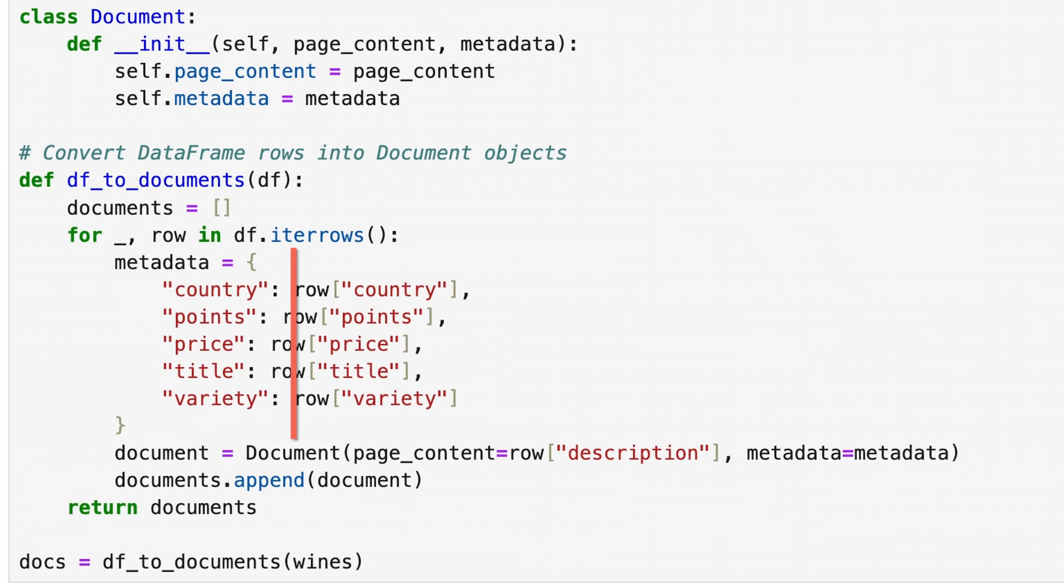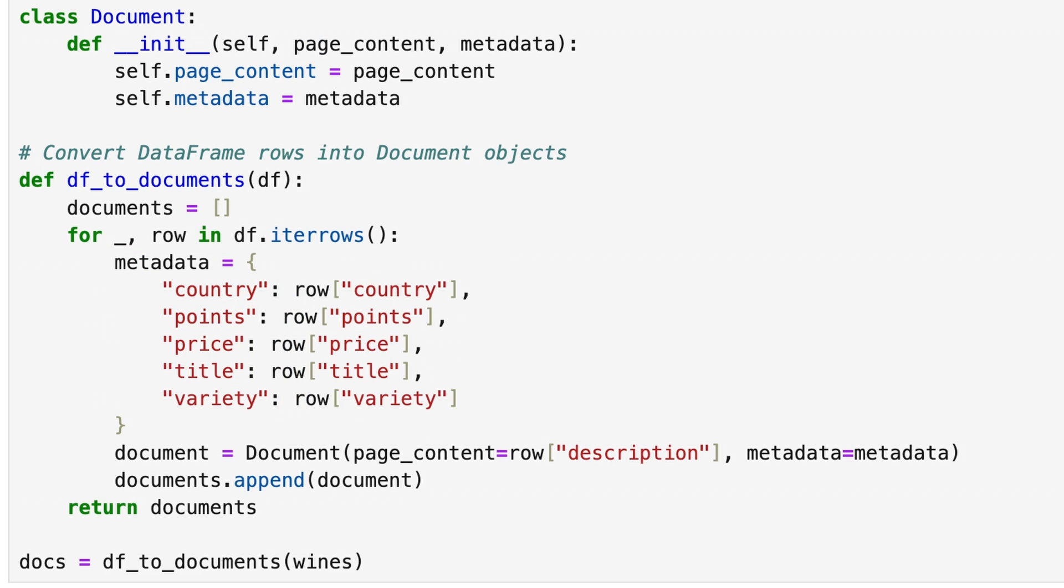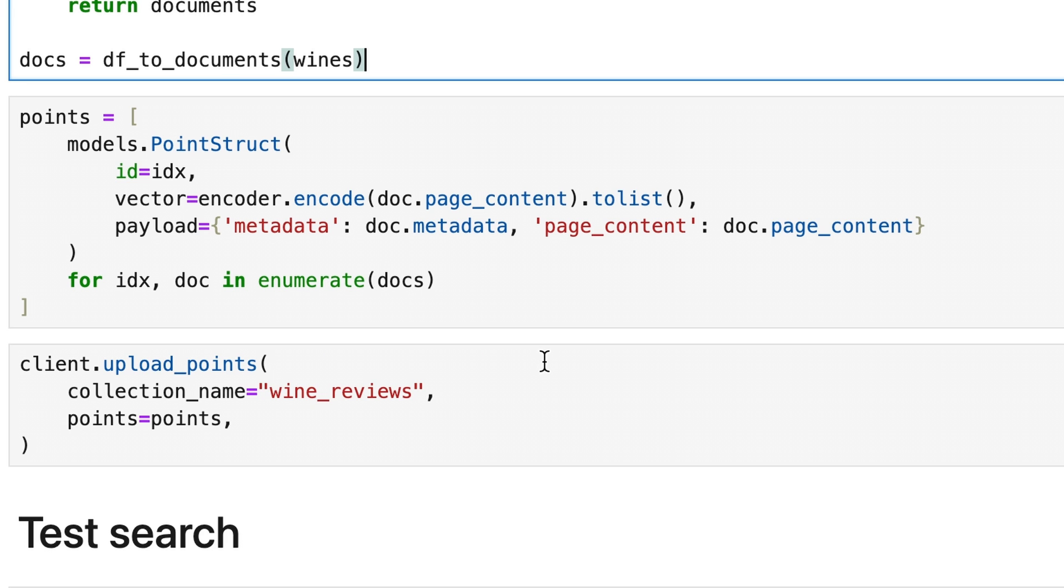In the metadata, we have numeric fields such as points and price that reflect the wine evaluation score and the bottle price. We then embed these documents and upload them to our Quadrant collection.